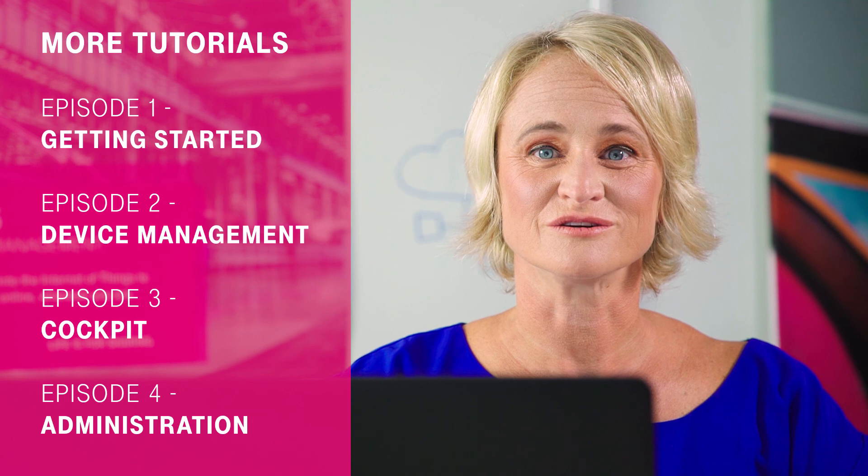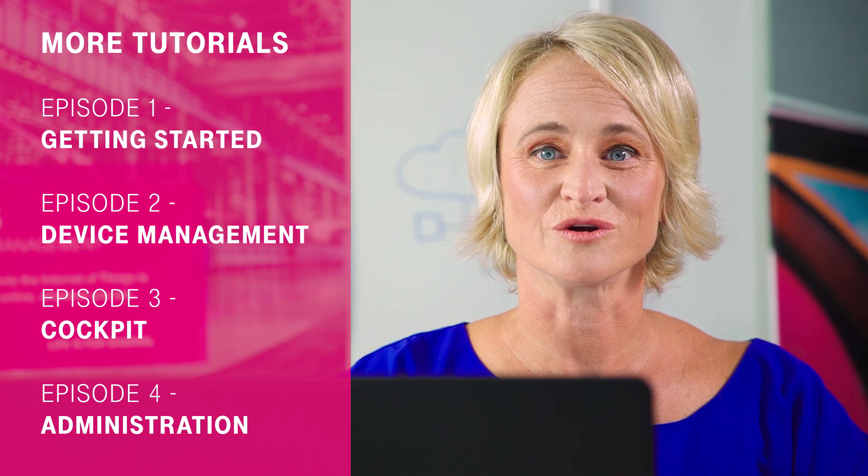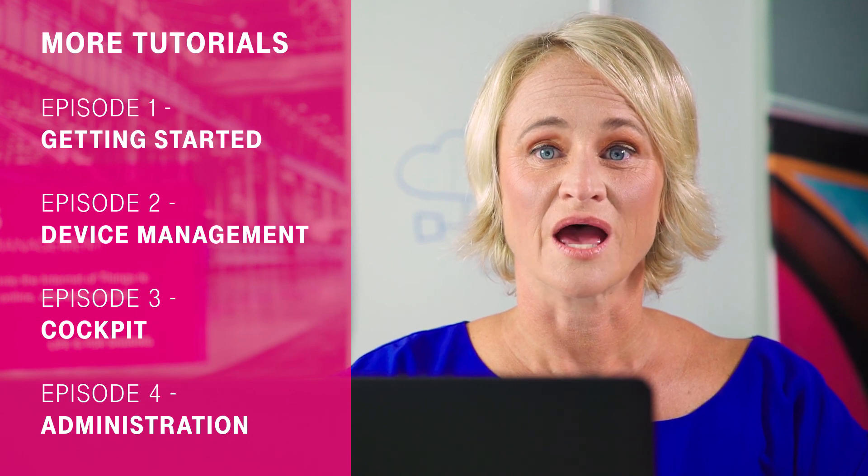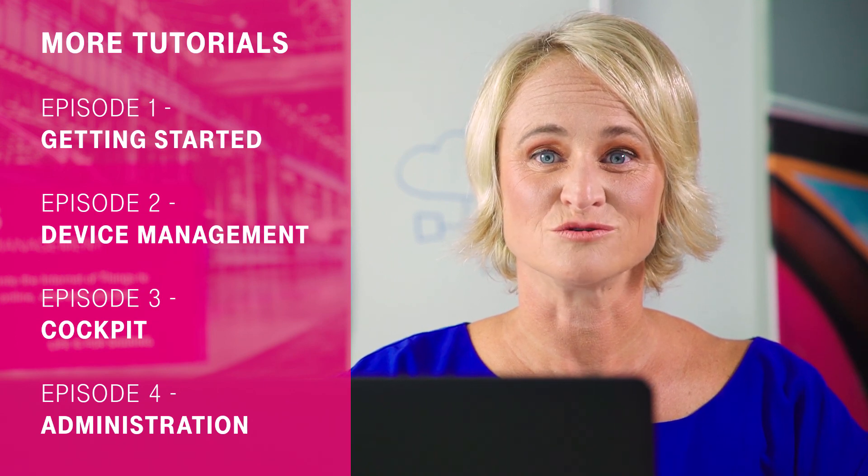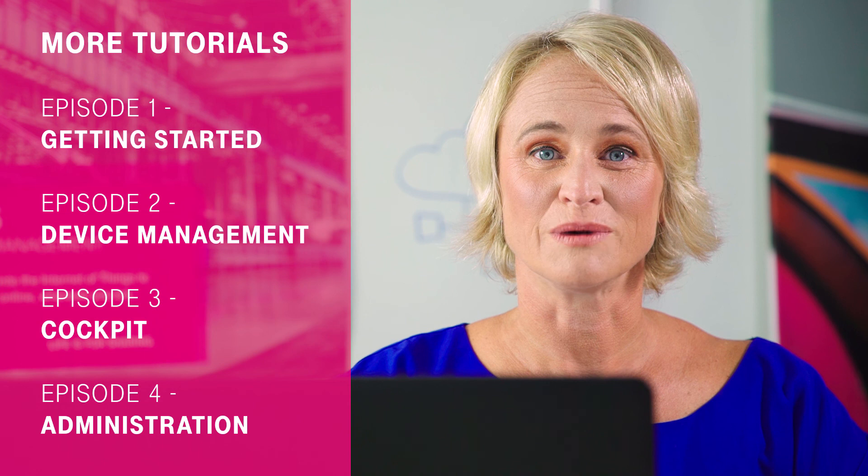We have now seen an example of how to attach a Modbus device to the Cloud of Things. For further information about the Cloud of Things, we invite you to take a look at our other tutorials. And when you've found this tutorial helpful, please let us know by clicking on the like button or forwarding it to your colleagues. Thank you.